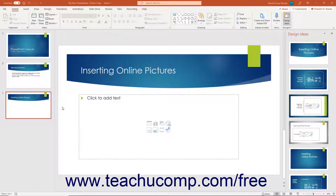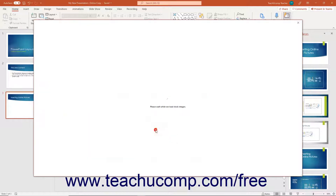Like when inserting locally saved pictures, you can also insert online pictures into content placeholders that exist in a slide, or you can insert the pictures directly into the center of the slide as separate objects. To insert an online picture into a content placeholder in a PowerPoint slide, click either the stock images or insert an icon button within the content placeholder.